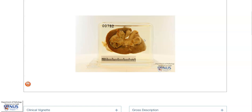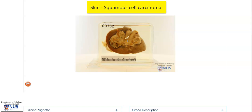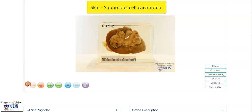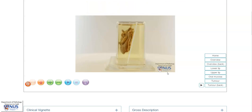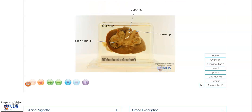Hello, this is a virtual pathology specimen of an example of squamous cell carcinoma of the skin. Let's orientate ourselves. This is actually arising in the face at the angle of the mouth. We have the upper and lower lips here, and this is the irregular tumour in the form of a nodular mass on the skin surface.